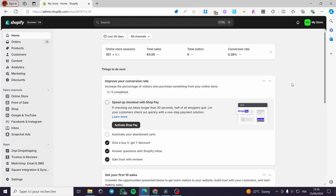Hello guys and welcome to this new tutorial. Today I'm going to show you how you can set up the CJ dropshipping auto fulfillment. It is very easy and very simple. All you have to do is follow the tutorial from the beginning to the end and you will be good to go.